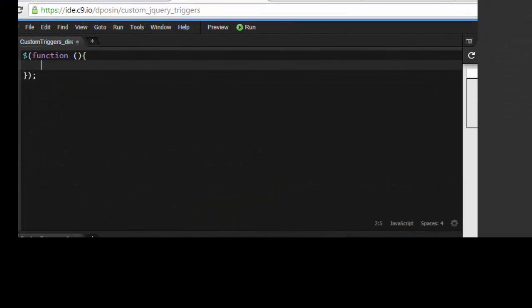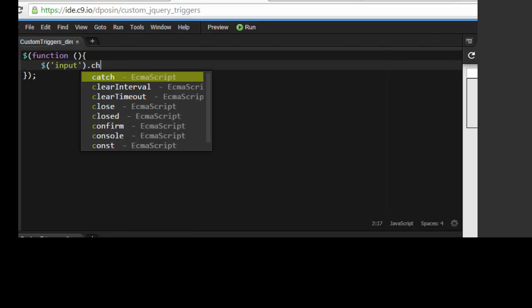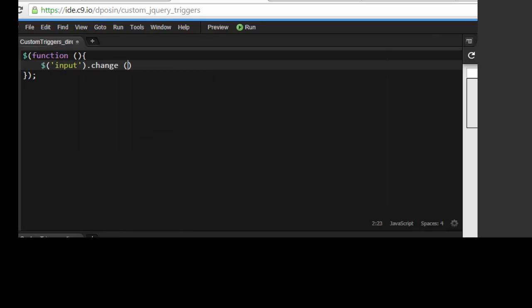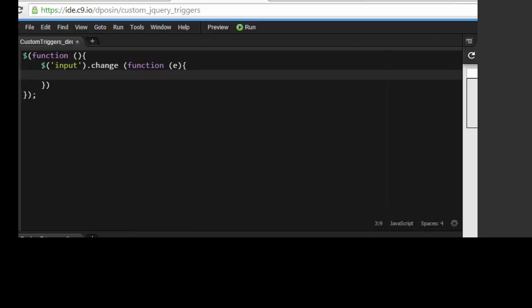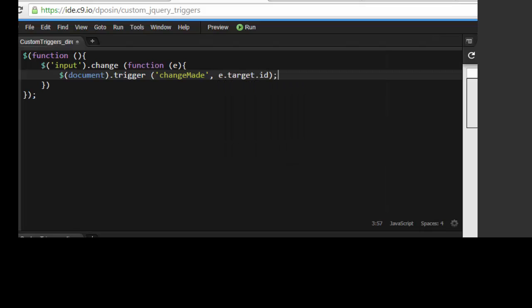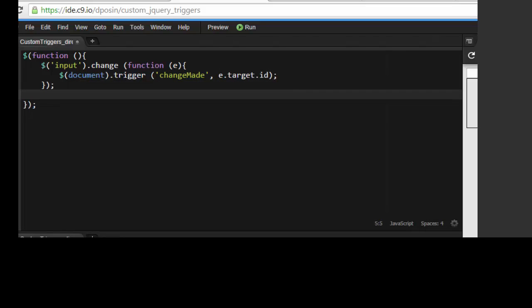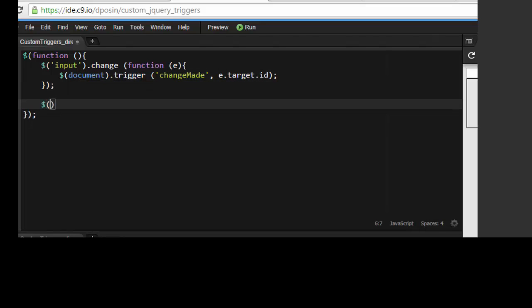We're going to start by appending a change event to all input fields on our form. When the change occurs, we're going to go ahead and trigger our custom event at the document level and provide the name of the event. And we're going to pass some data in just so we can see the event moving around inside the code.